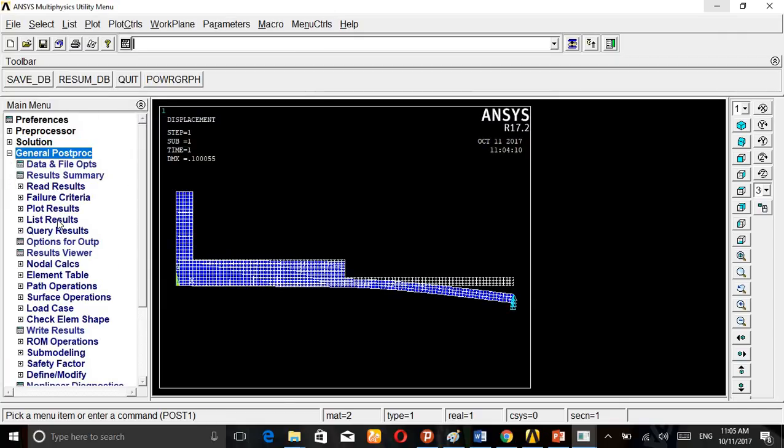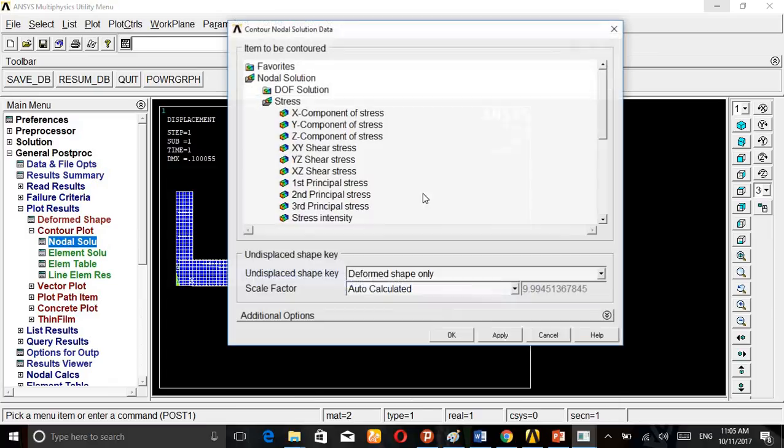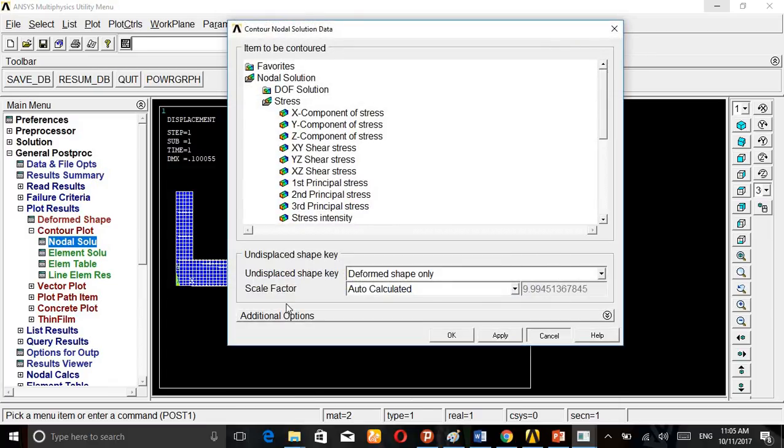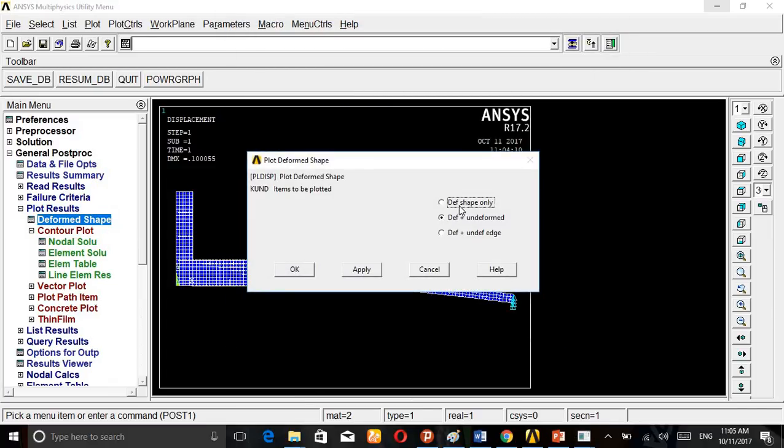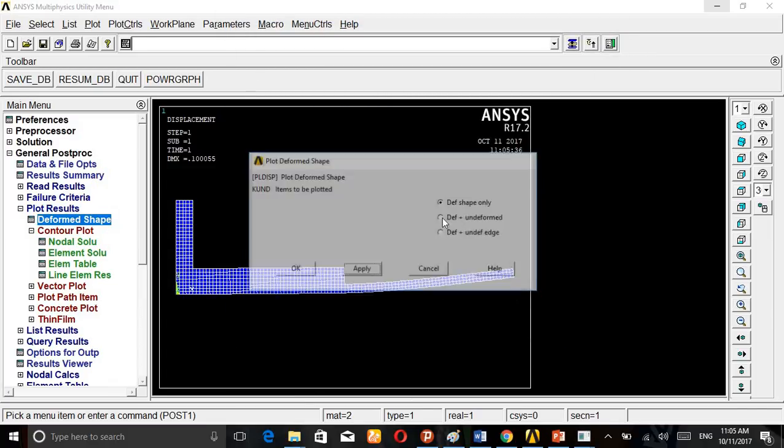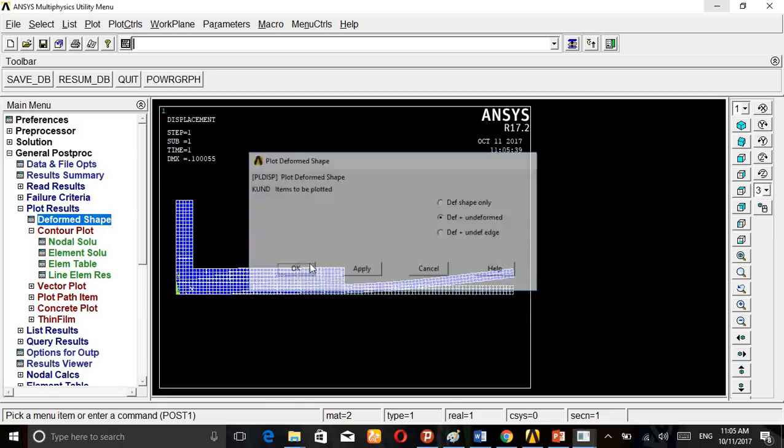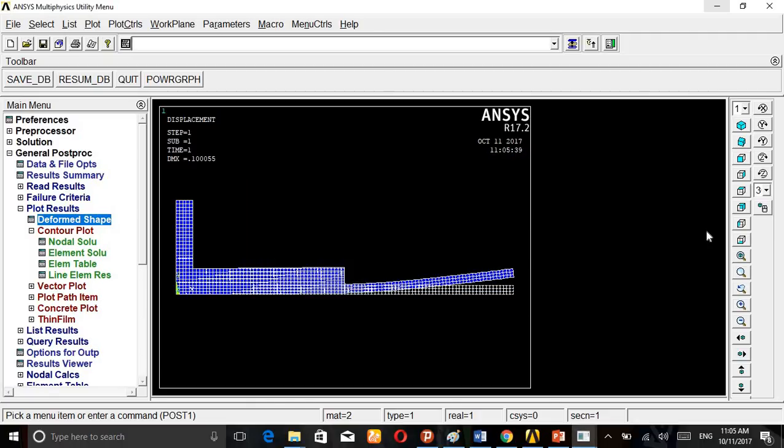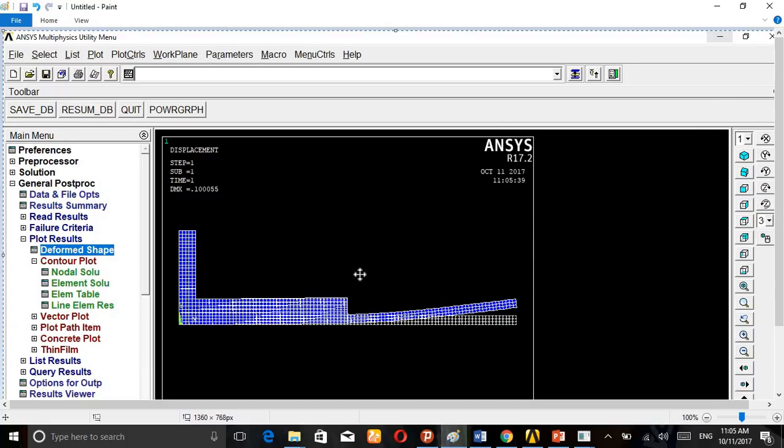Then General Post-Processor, Plot Result, Deformed plus Undeformed. We are getting the value like this.